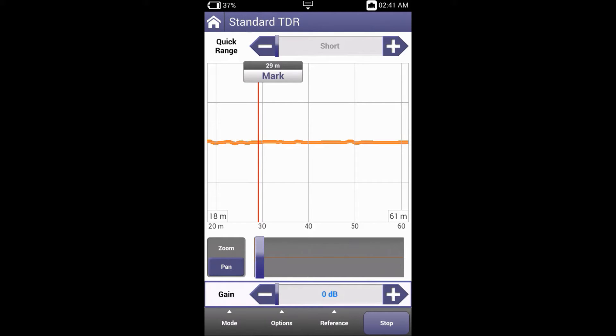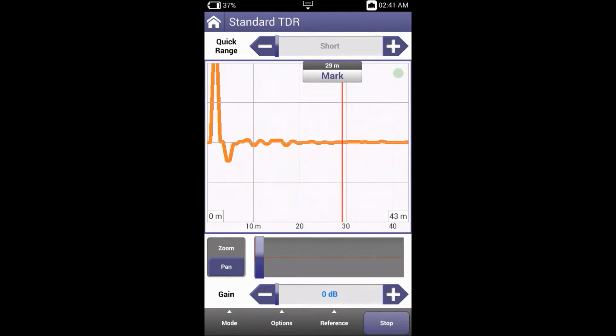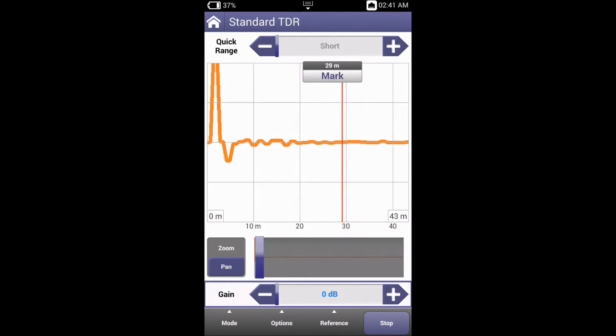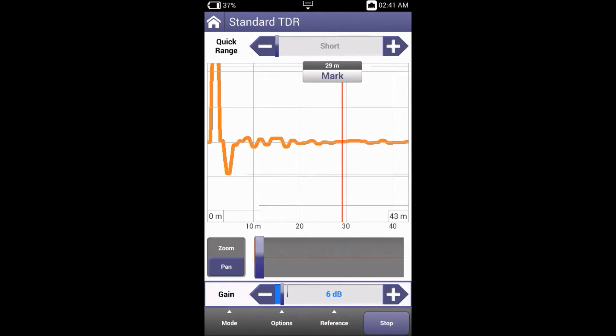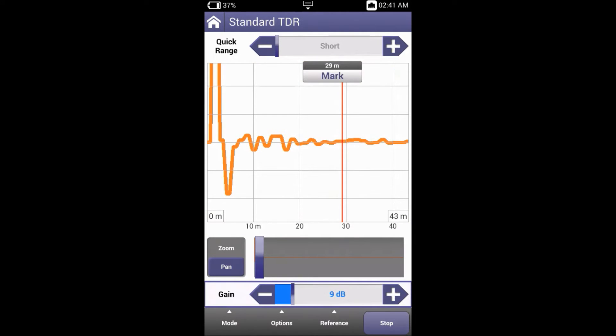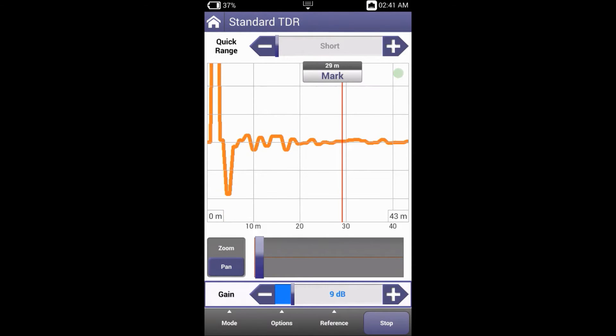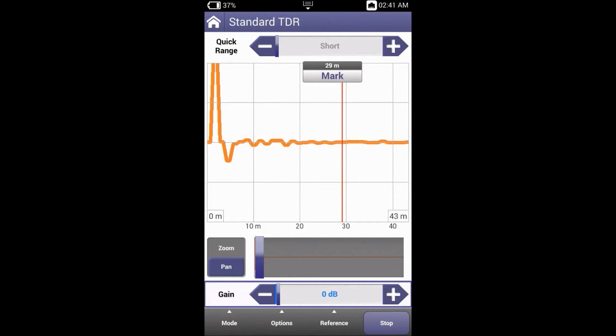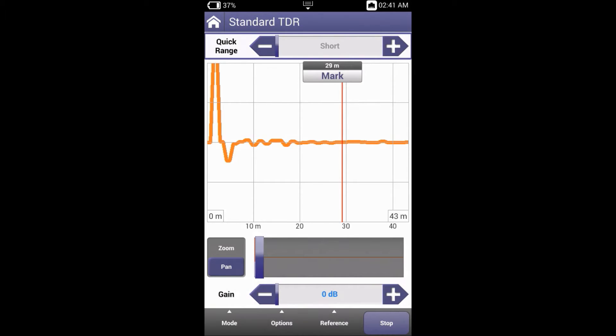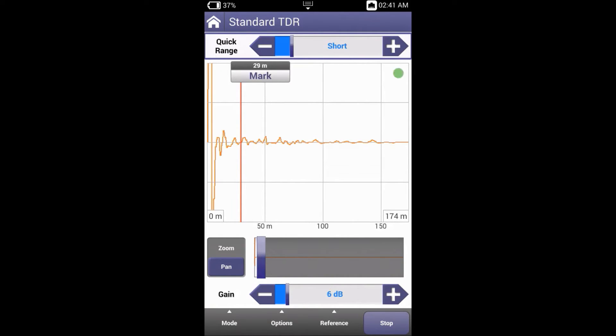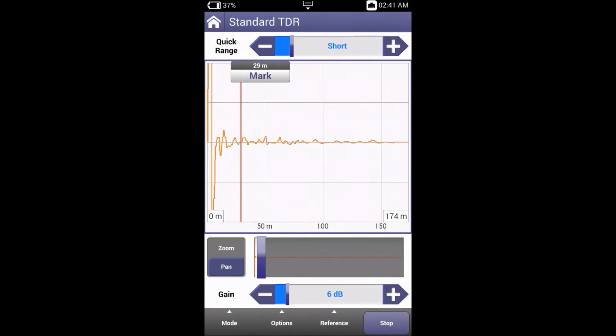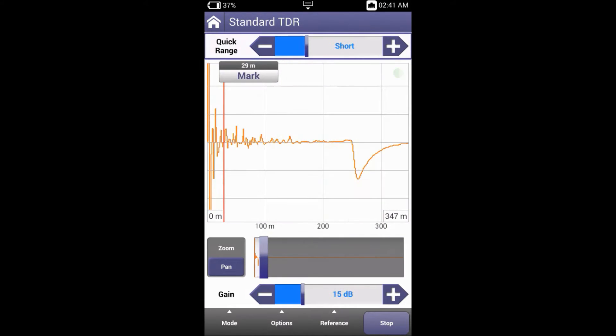Let's have a look at what this looks like. Always begin with your lowest gain setting and slowly step up. For example, I'll increase my quick range and see that there's a short on the line at about 250 meters. Now if I was to increase my gain, I'd see a lot of noise at the beginning.